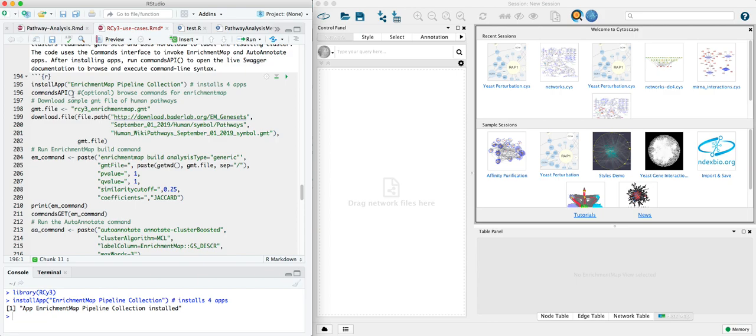Optionally, you can run the second line to open the Swagger docs and explore the Enrichment Map commands that are available. We're going to proceed with this particular use case and set of commands. So the first step is to load some results.